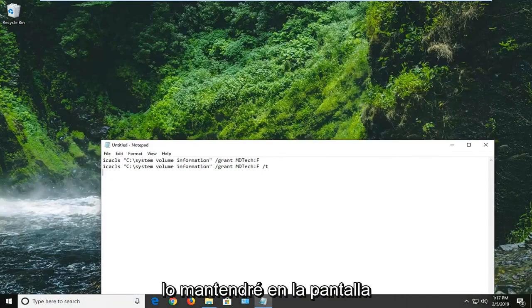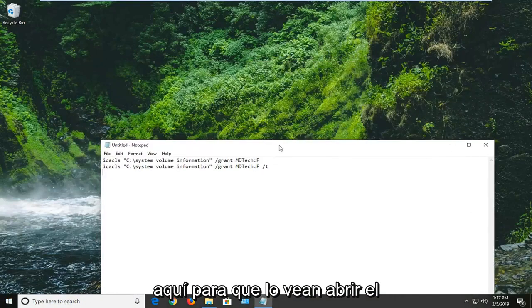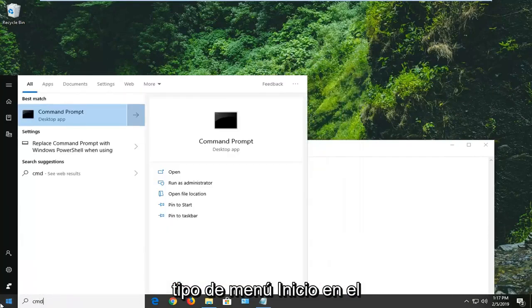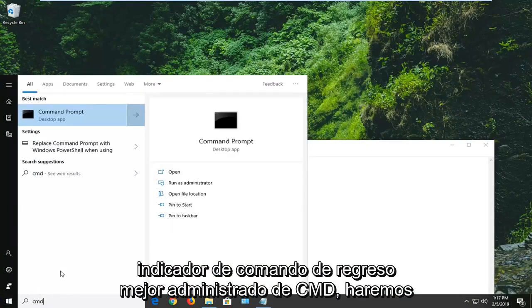I'm going to just keep it on the screen here just so you guys see it. Open up the start menu, type in CMD, best match, come back with command prompt.